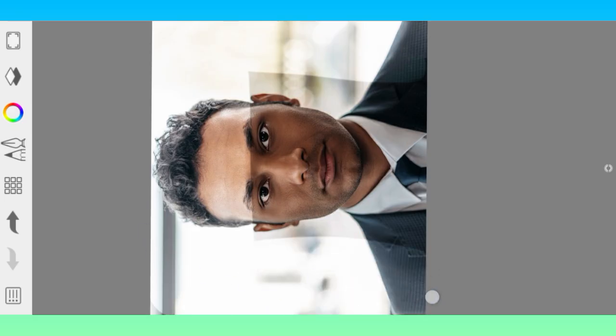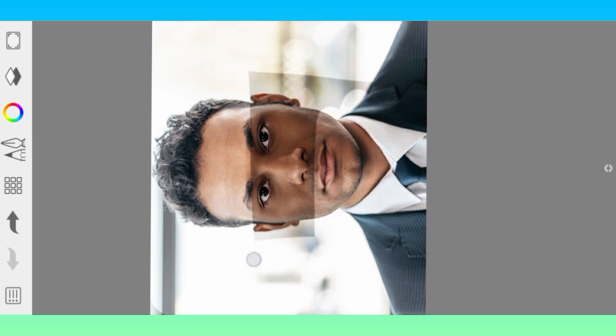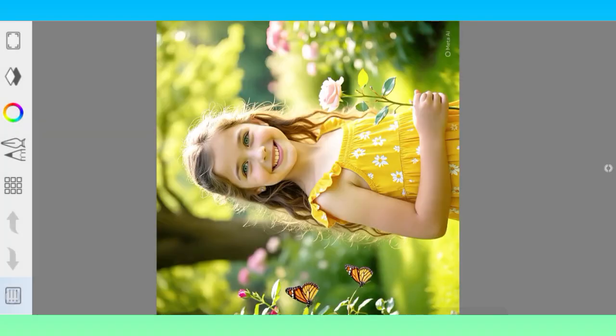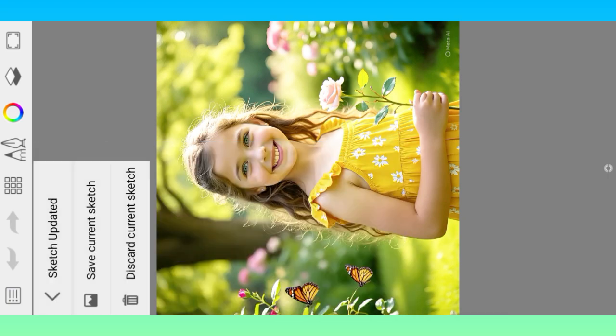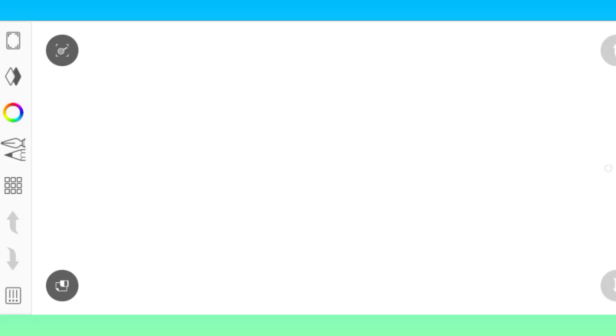How to easily enhance a photo in Sketchbook Photo Editor app. First of all, open Sketchbook Photo Editor app and input your photo.